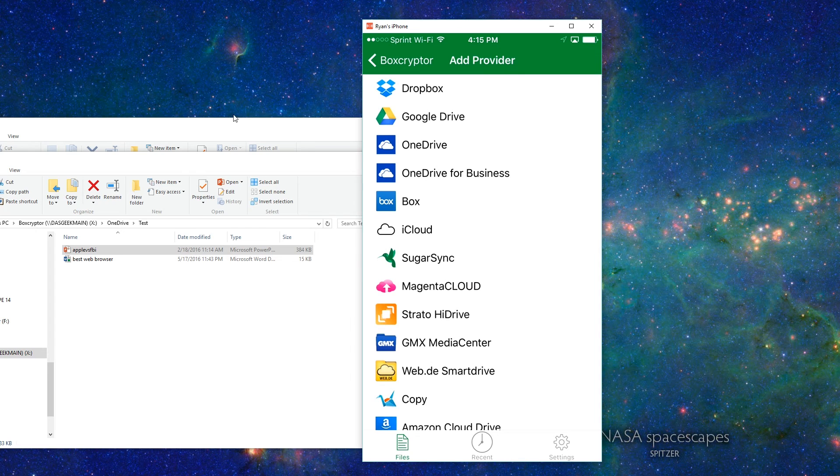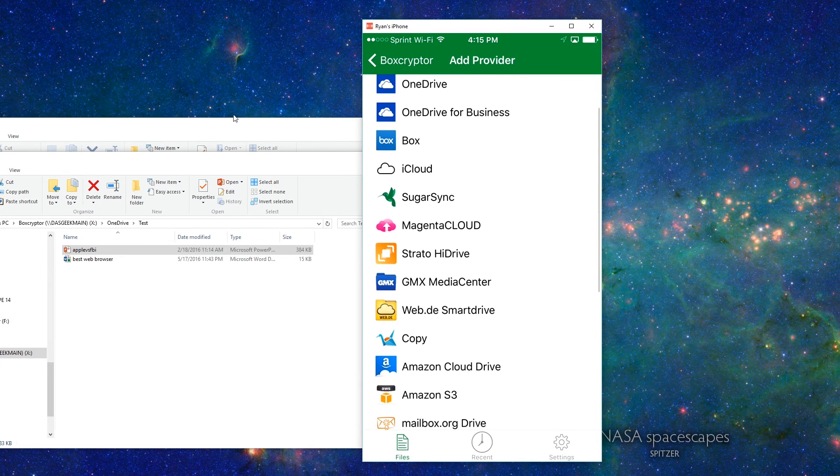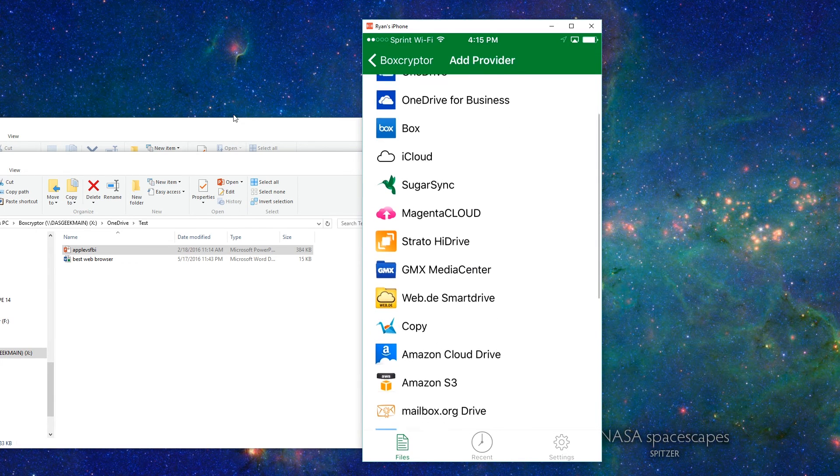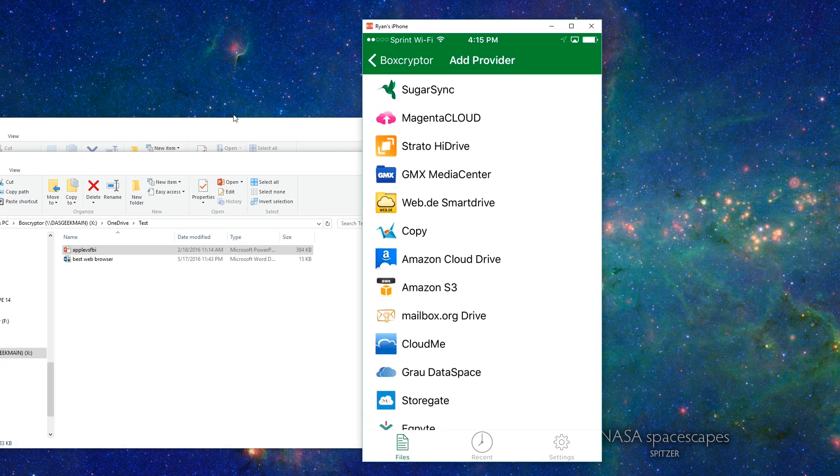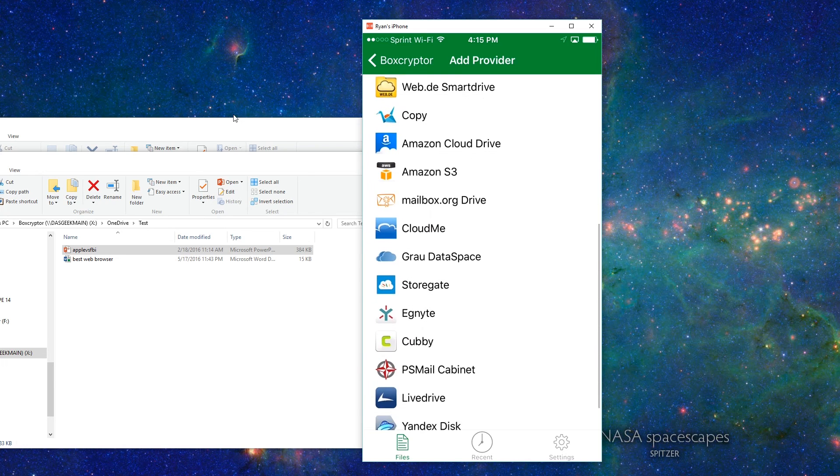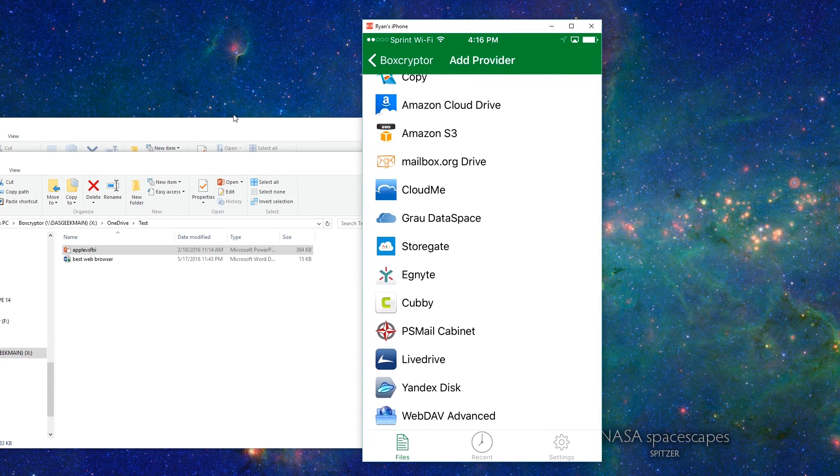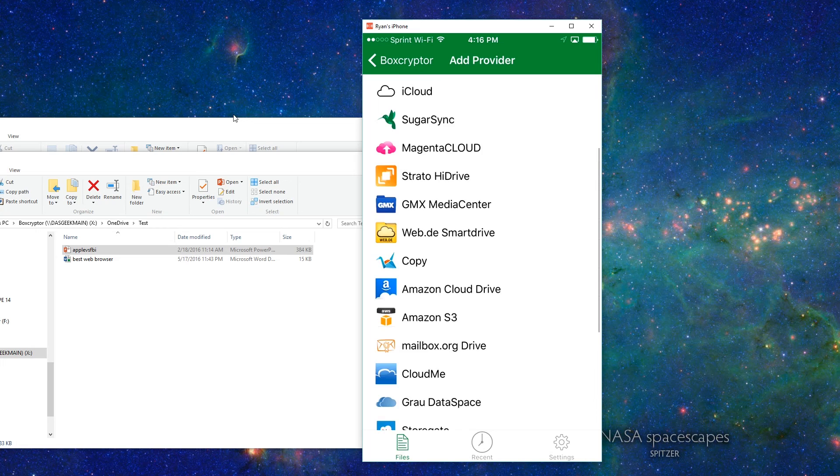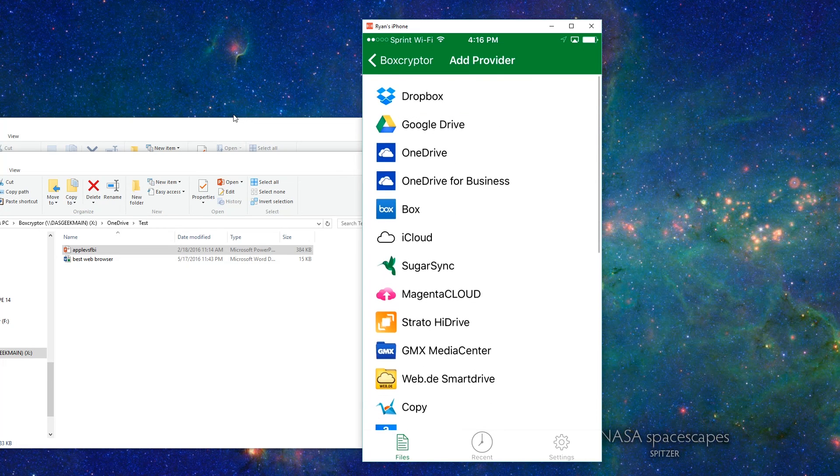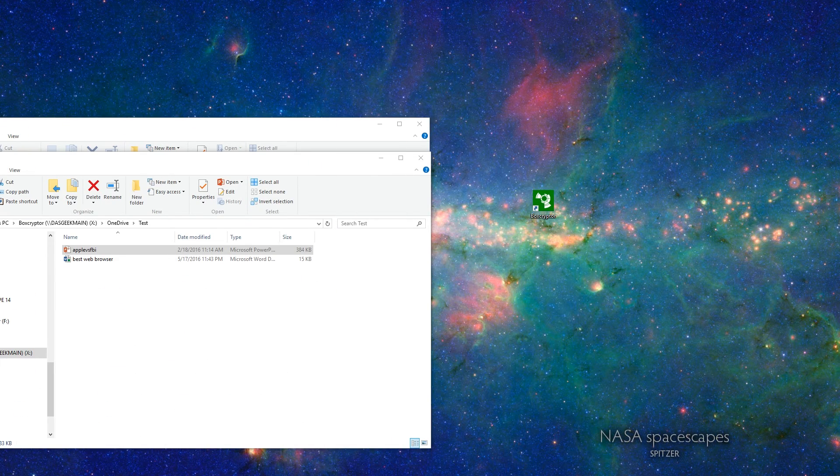You can do it through Dropbox, Google Drive, OneDrive, OneDrive for Business. You can see here you have lots and lots of options for the cloud service that you want to interface with Boxcryptor. In my case, I chose OneDrive.